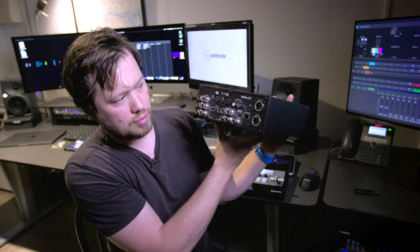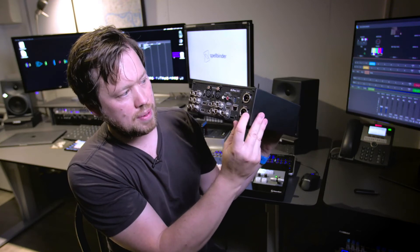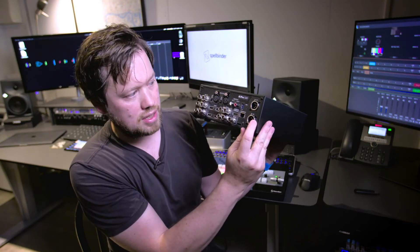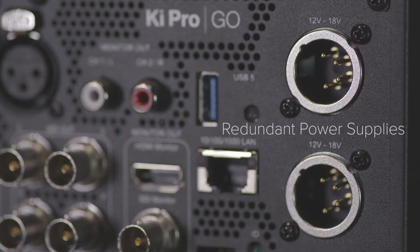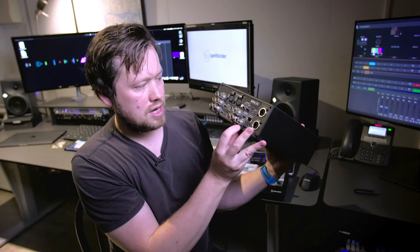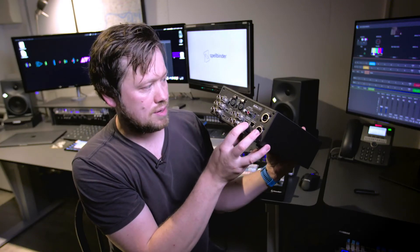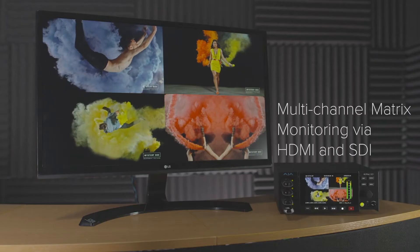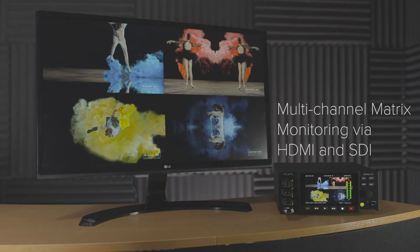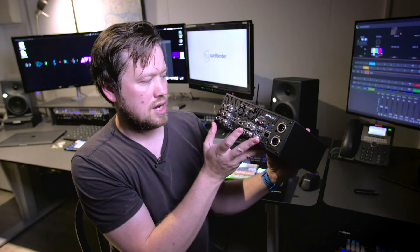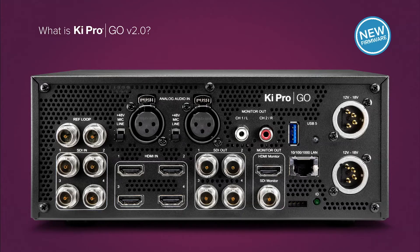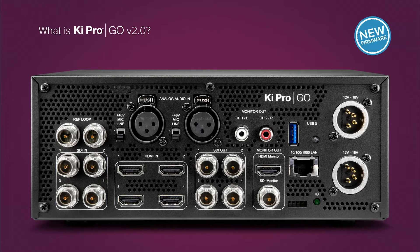On the back of the unit we've got two independent 5-pin XLR power supplies. Obviously we've got redundancy there. We've got an SDI monitor out and an HDMI monitor out. We've got two analog audio inputs and we've got SDI and HDMI.